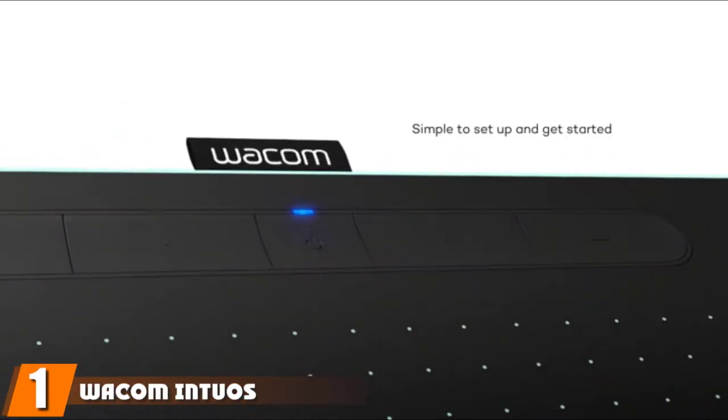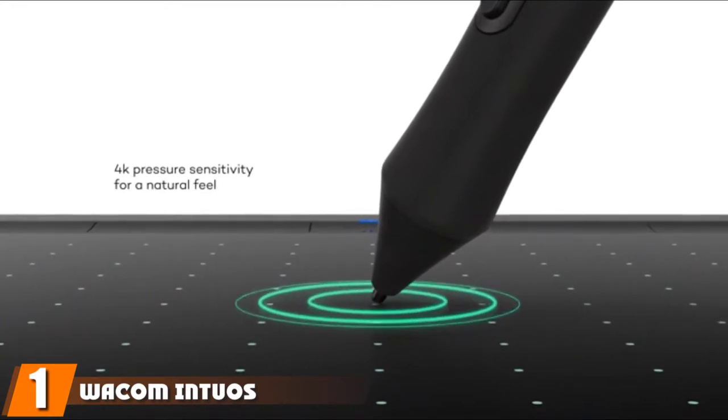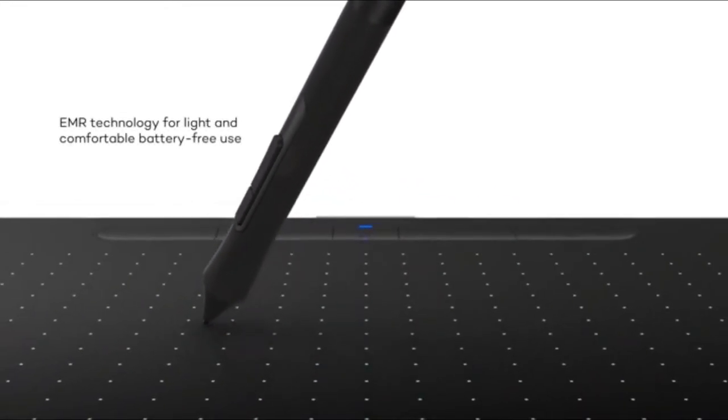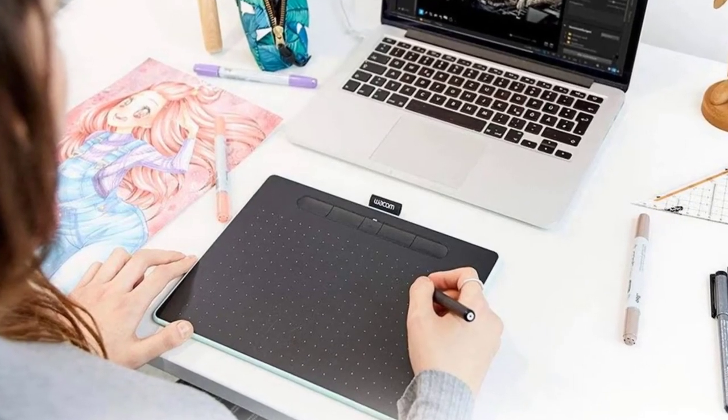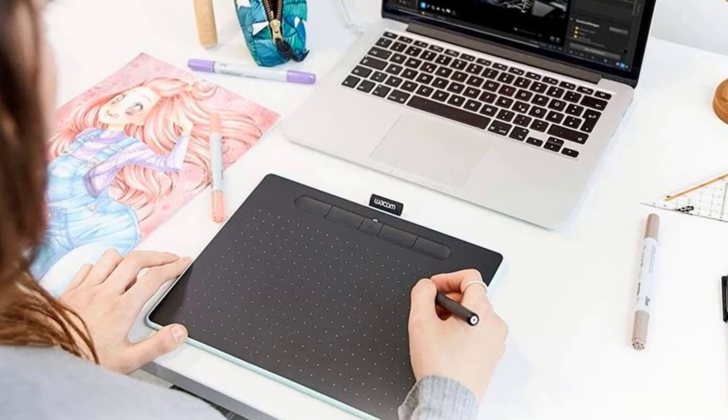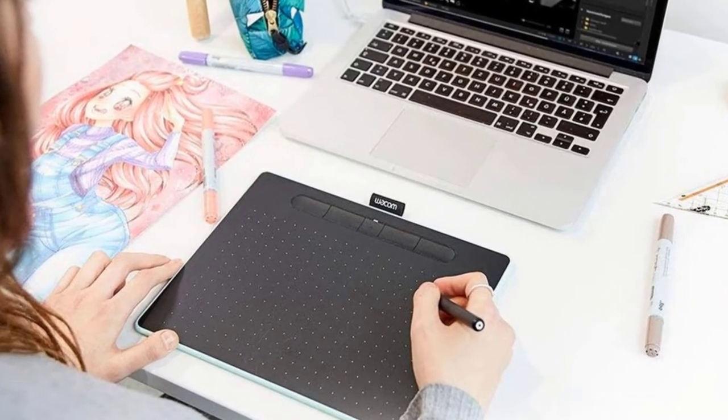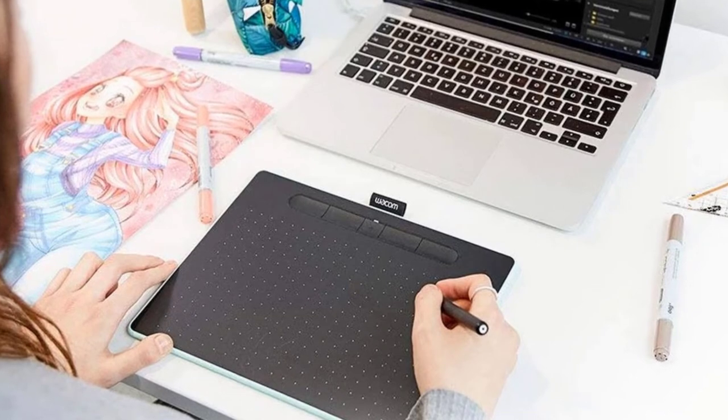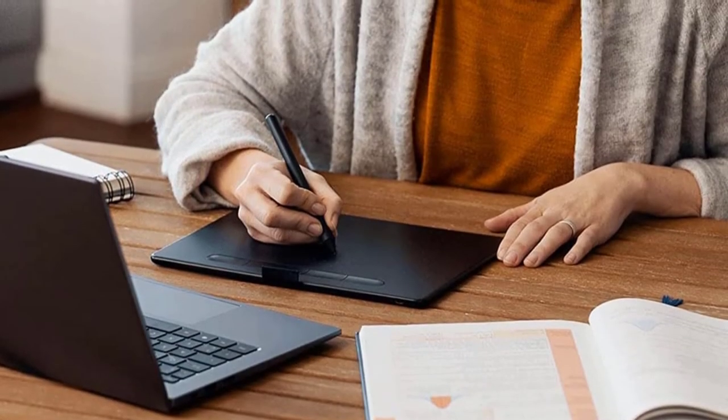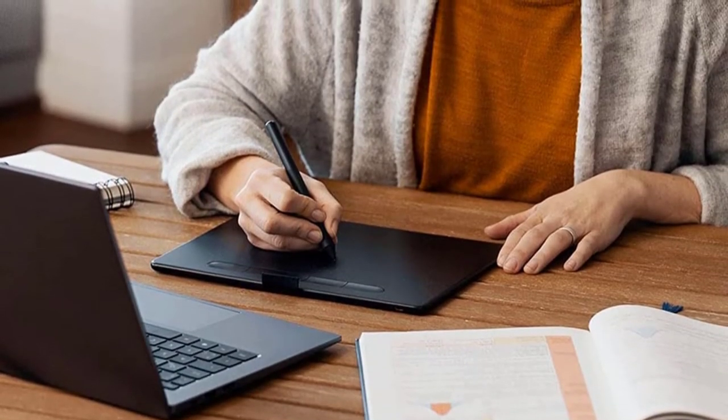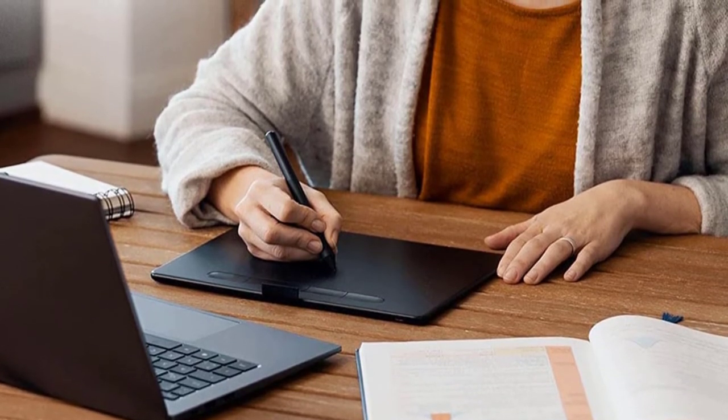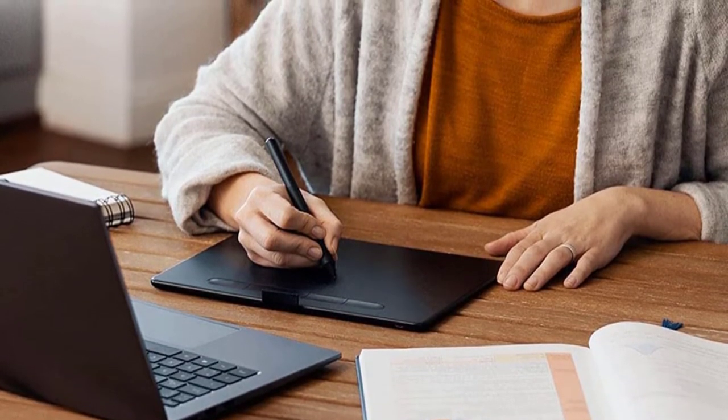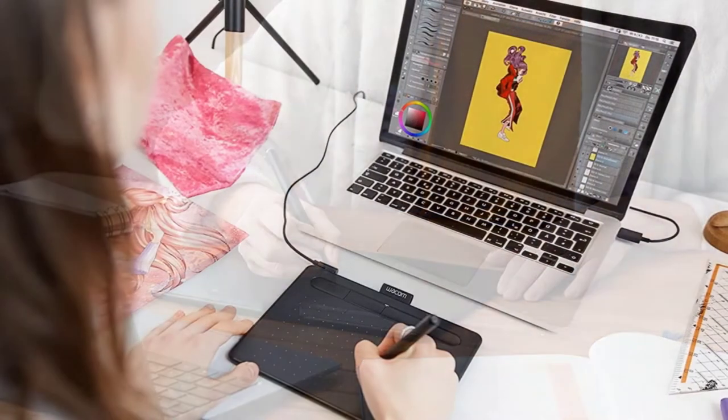At the first position of our list we have Wacom Intuos. As a teacher you need to get a pen tablet that works smoothly and efficiently, and as of now Wacom Intuos is one of the best pen tablets in the market. It is the choicest option for people seeking a quality digital writing device. The tablet is available in two variants, small and medium. The small variant itself has a generous working area of 6 by 3.7 inches.